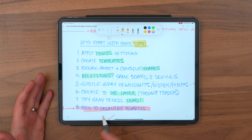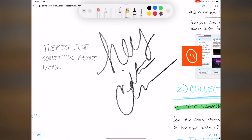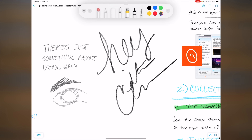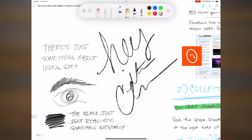Tip number seven — and I'm back on the gray thing — but you have to try using gray, not the black but gray, for your pencil. Something mentally just clicked for me when I started using the pencil with gray because it was like writing with a real pencil. My brain understands it to be a pencil when it's gray like that instead of actually black.